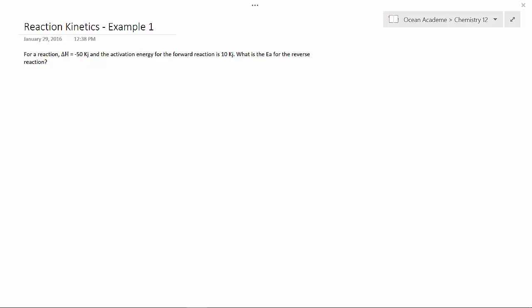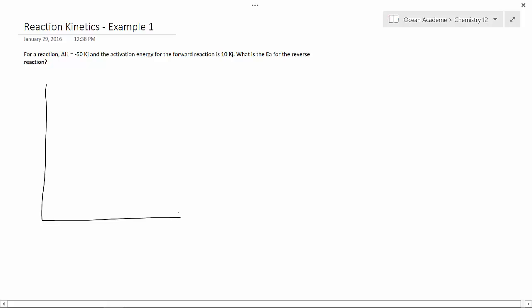First, let's draw our graph. So, we're looking at potential energy here and our reaction progress on our x-axis.